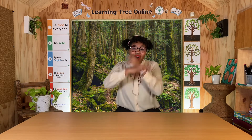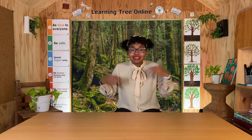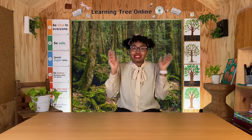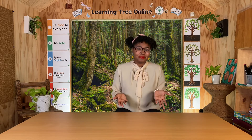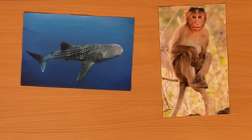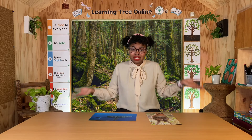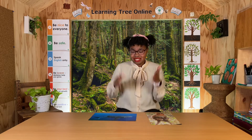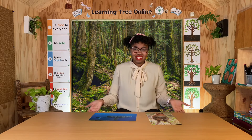Animals are all around us. We see them every day — in our house, outside, at the zoo, on the TV. Do you have a favorite animal? My favorite animals are monkeys and whale sharks. I think you can tell just by looking that these two animals don't look the same, and actually they're completely different classifications. Let's see if we can figure out what classification each one is by the time we finish.